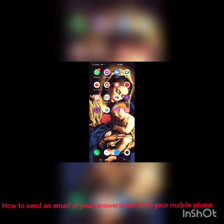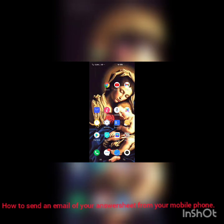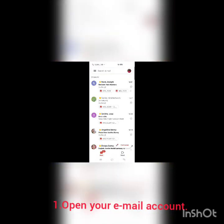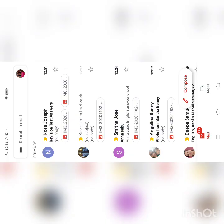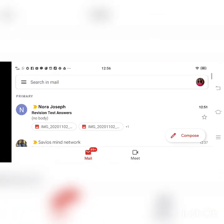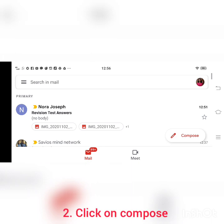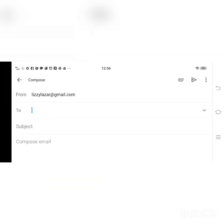Dear children, here I am going to show you how to send your answer sheet through email. For that you have to click on Gmail. After clicking on Gmail, you will be able to see a compose button. Please click on the compose button.